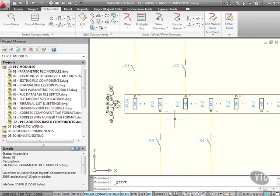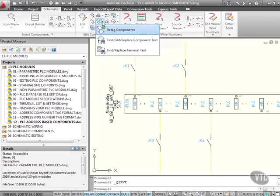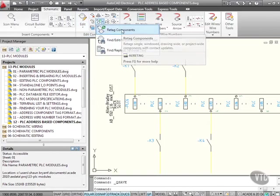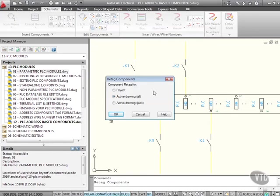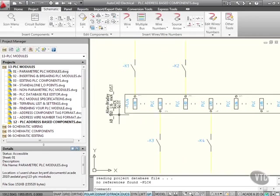So now what we need to do is we need to re-tag our components. So again, Schematic tab, Edit Components panel, and I want here, re-tag components. Component re-tag for Project, Active Drawing All, or Active Drawing Pick. I'm going to select Active Drawing All, and OK it. And it says no reference is found.